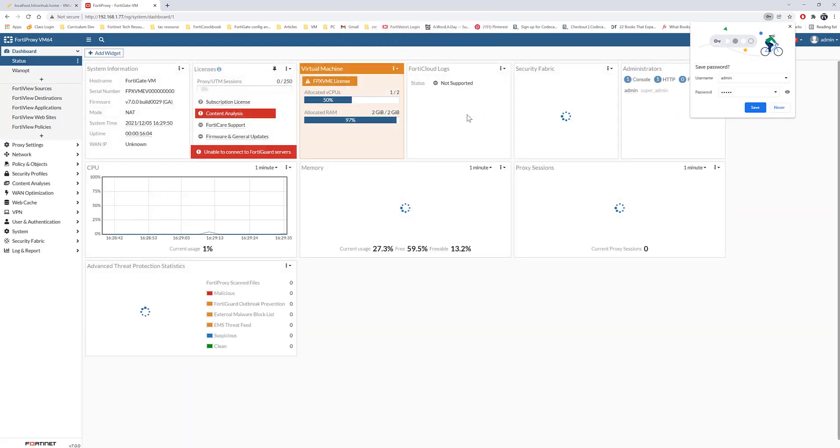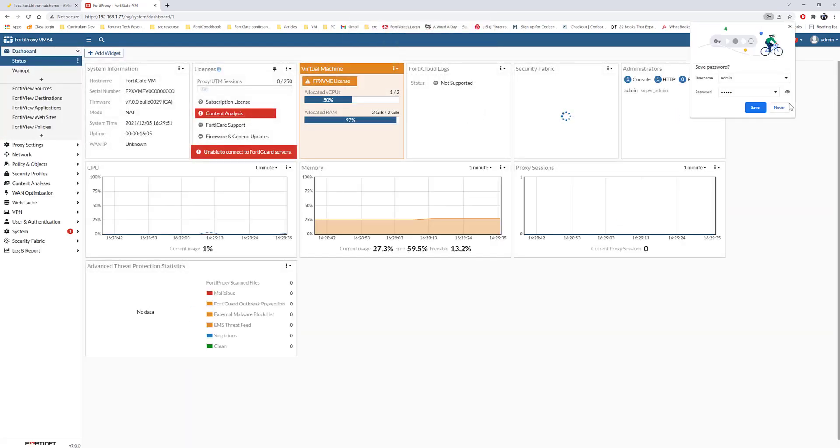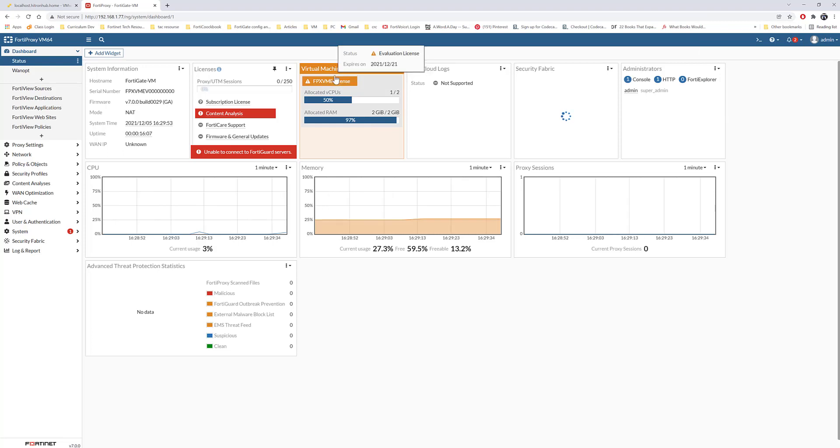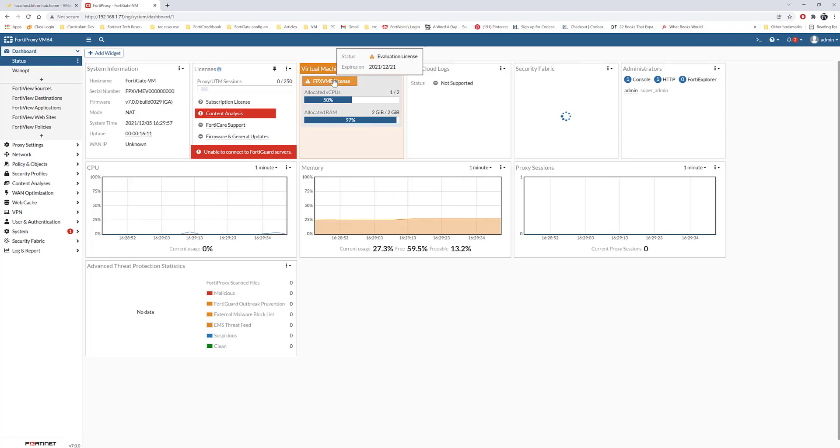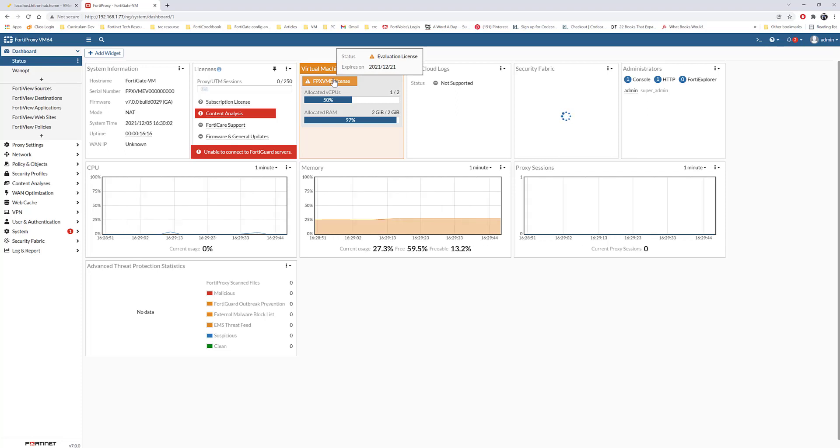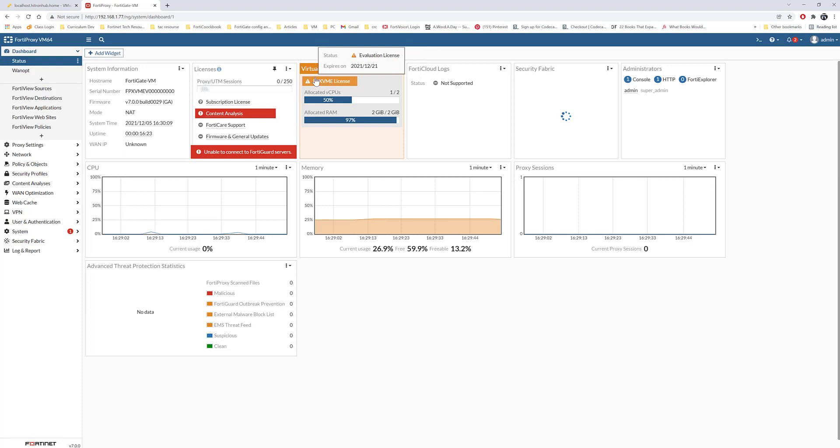As you can see, the virtual machine is not licensed, it's just an evaluation license. If you would like to license the FortiProxy you will need to get in touch with Fortinet support at support.fortinet.com.